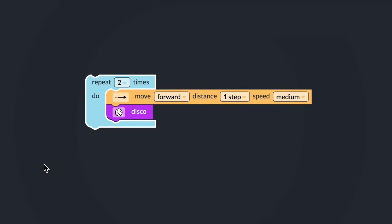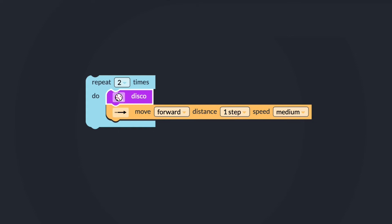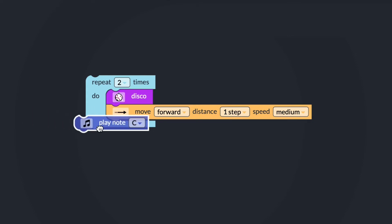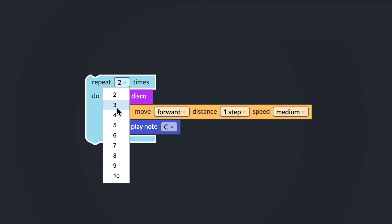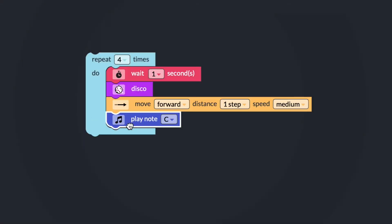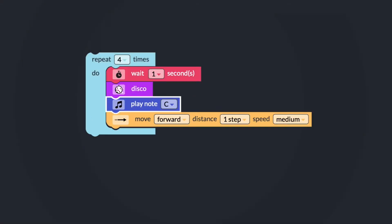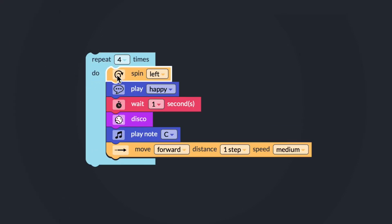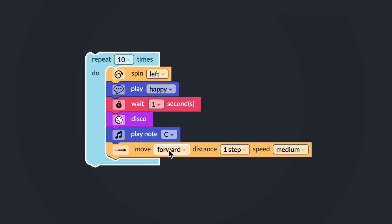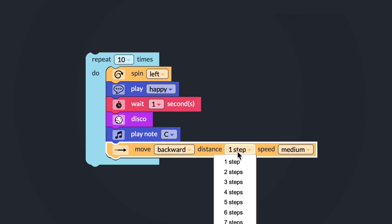A bug can happen because only one block is placed in the wrong order of the sequence, one block is missing completely, or one block has an incorrect setting chosen. A bug or error can also happen because multiple blocks are in the wrong order, missing, or have incorrect settings chosen.